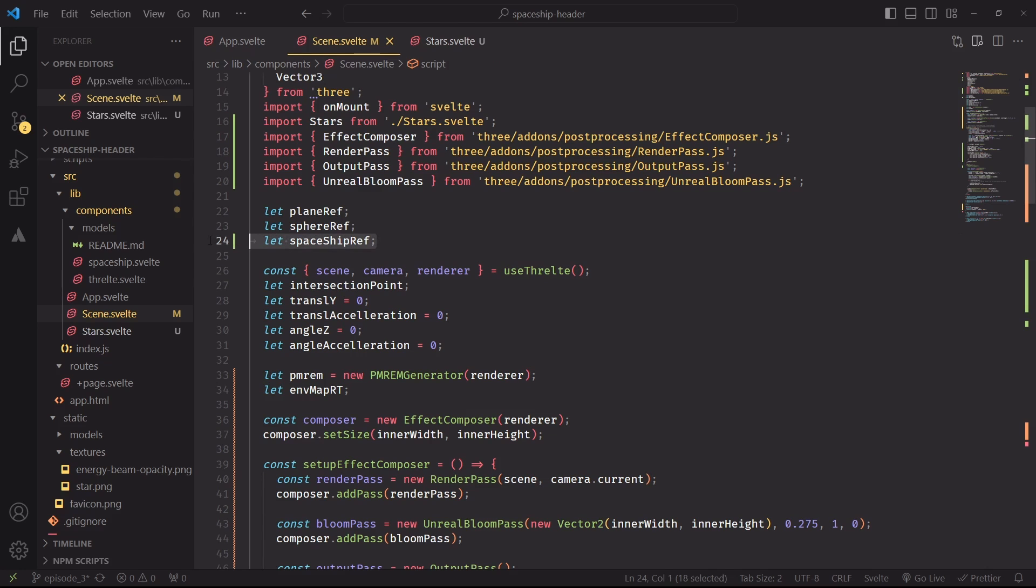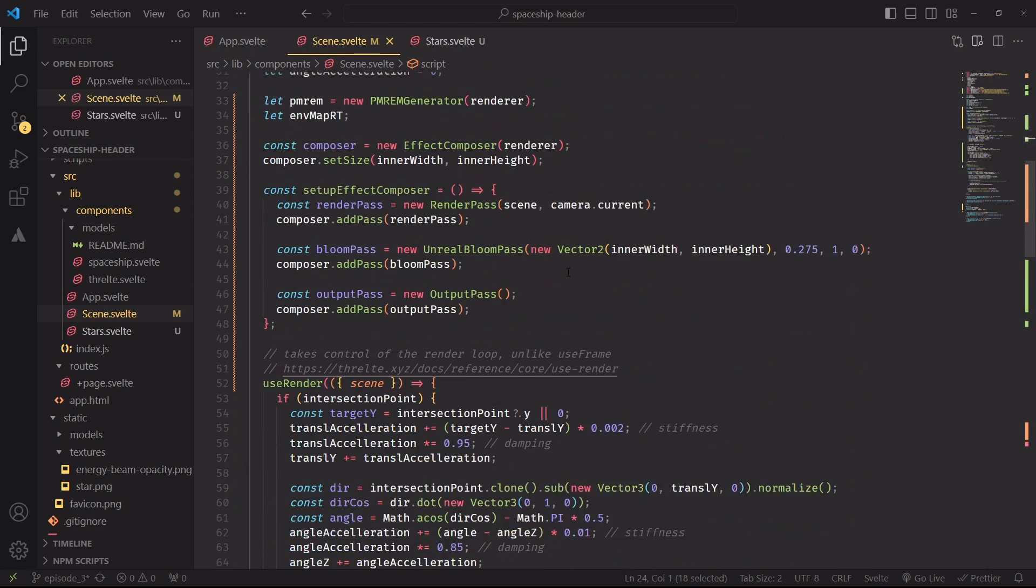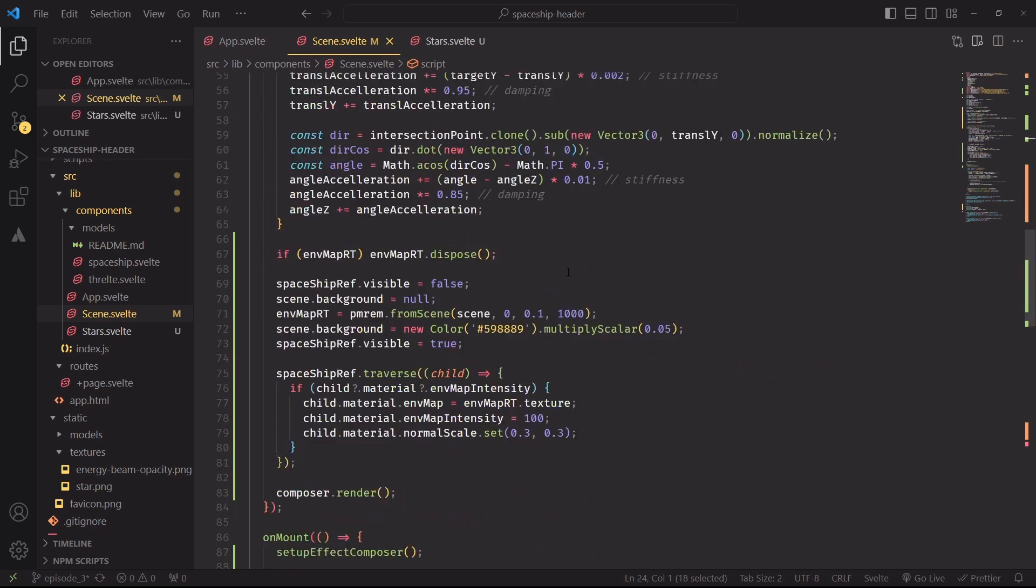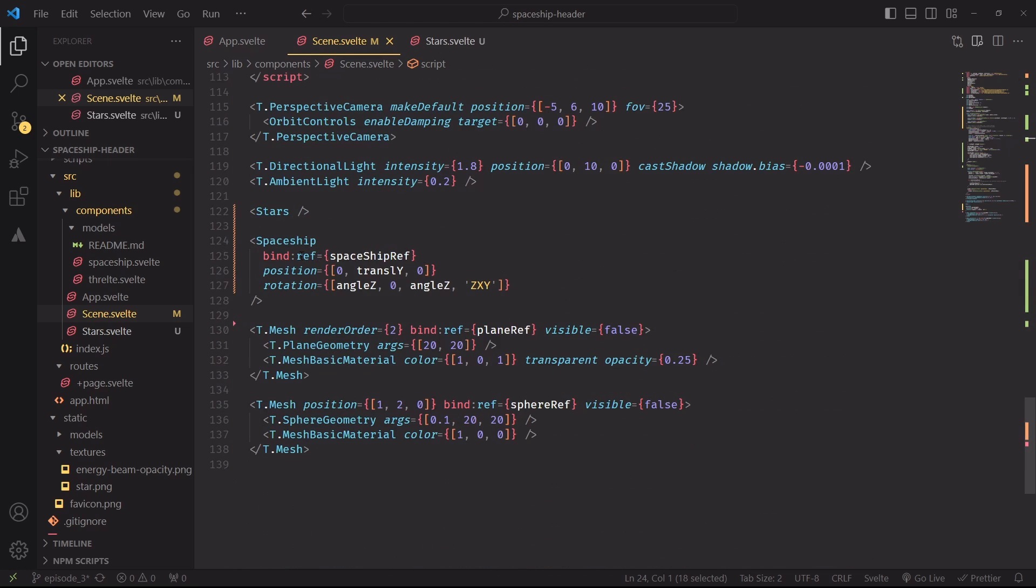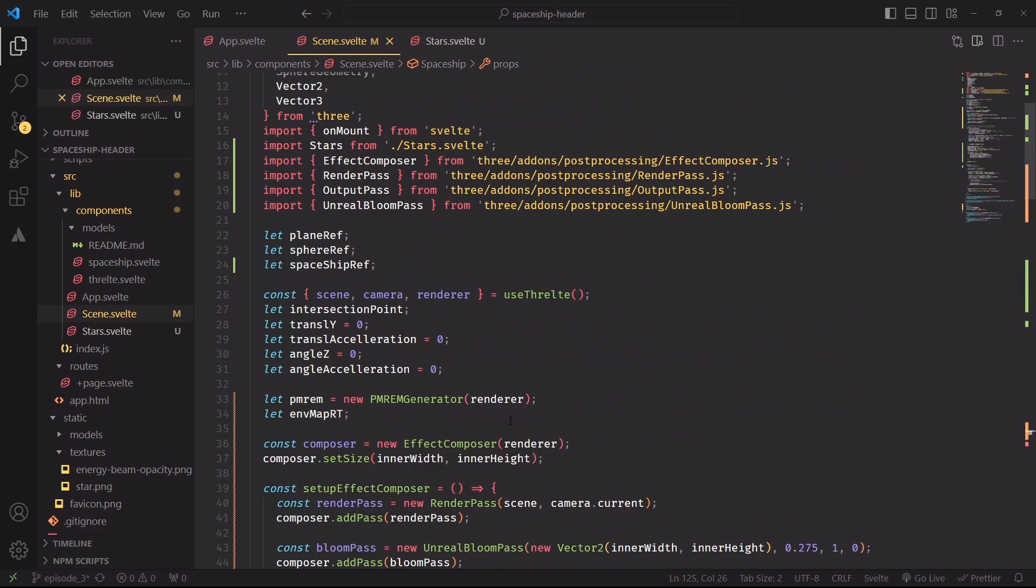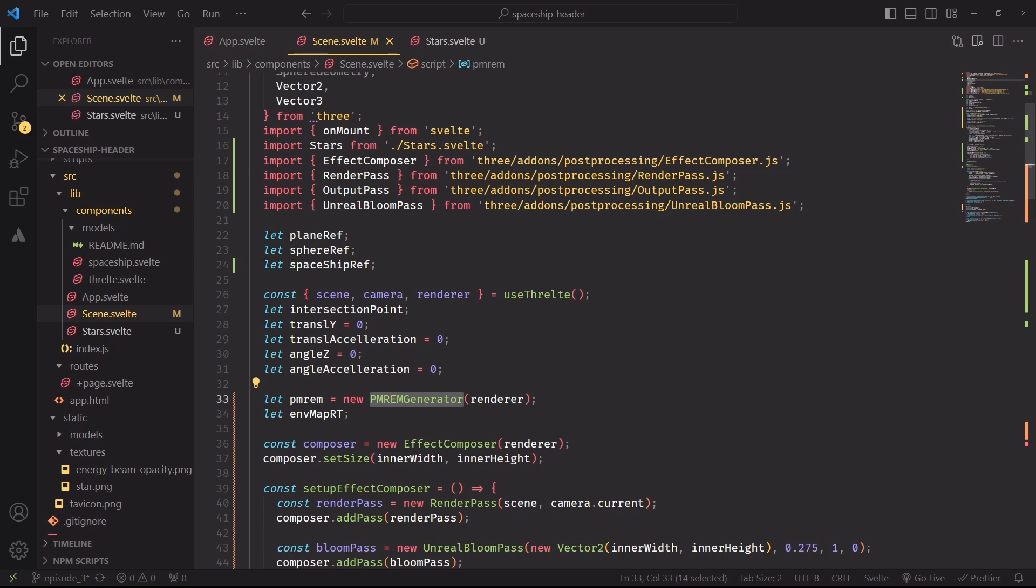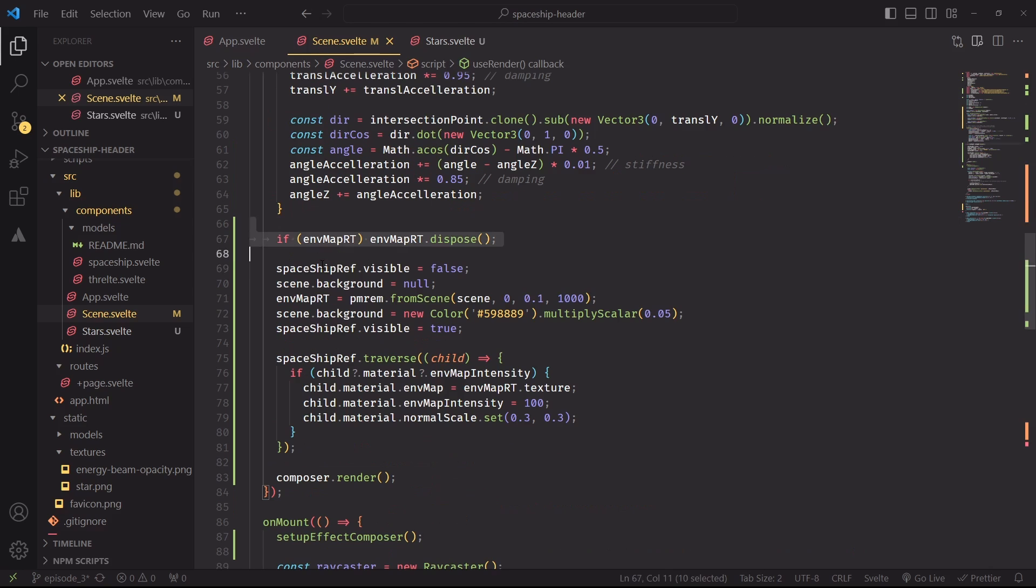We first need a ref to the spaceship, which we can easily get by binding ref to this variable. And the easiest way to create an environment map from an existing scene is to use the pmrem generator class from ThreeJS. Each time we create a new one, we'll also save a reference to it in this variable. And here's the updated rendering logic to create our reflections.